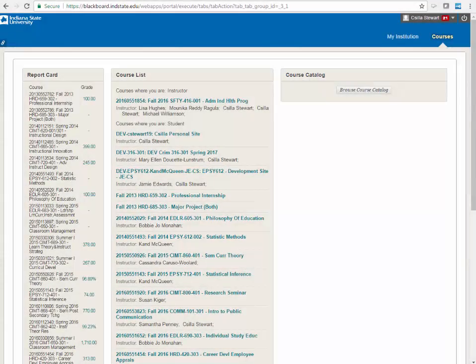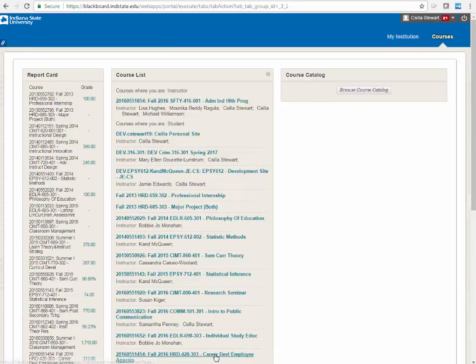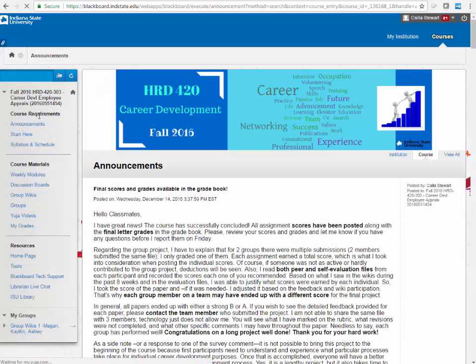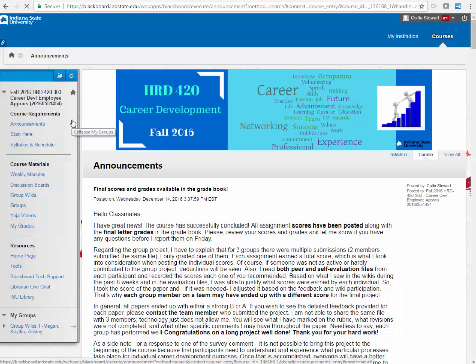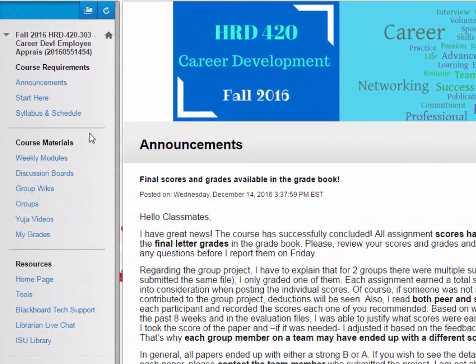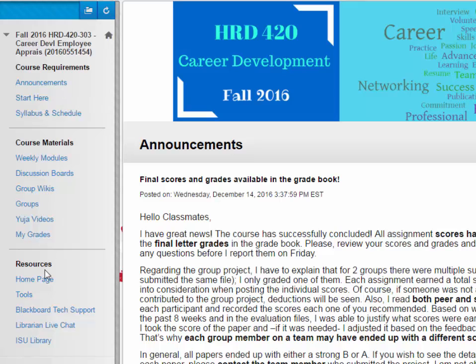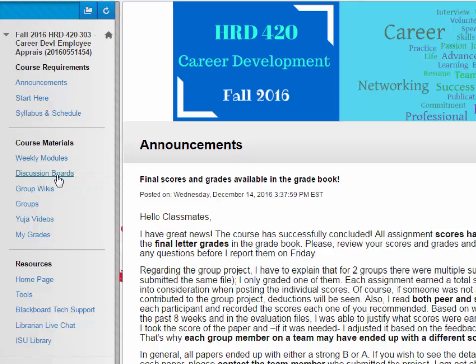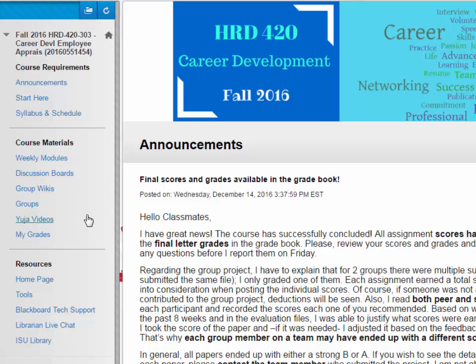The navigation bar on the left side contains links to the main components of your course. Keep in mind that each instructor may customize these options, so be sure to become familiar with the organization structure for each of your courses. Some of the frequently seen navigation buttons include announcements, homepage, start here, syllabus, course schedule, weekly modules, which are often called weekly units, learning modules, or weekly activities, course materials, assignments, discussions, journals, wikis, blogs, my grades, tools, UJA videos, Blackboard tech support, and ISU library-related links.